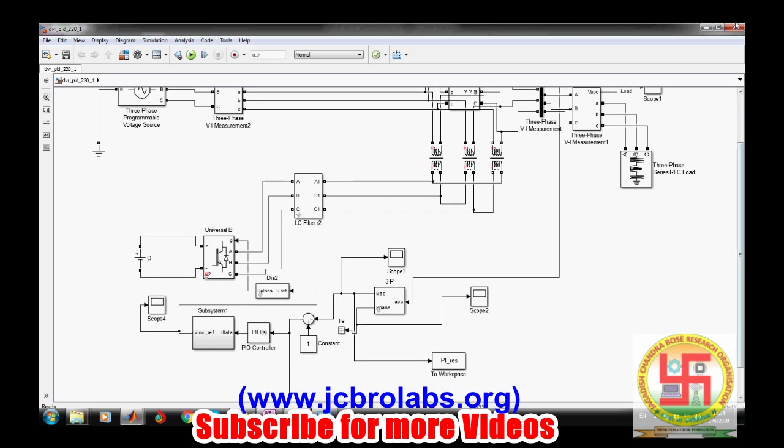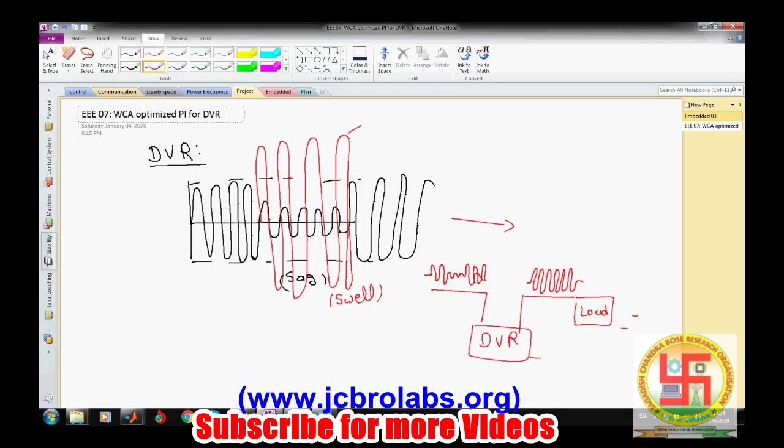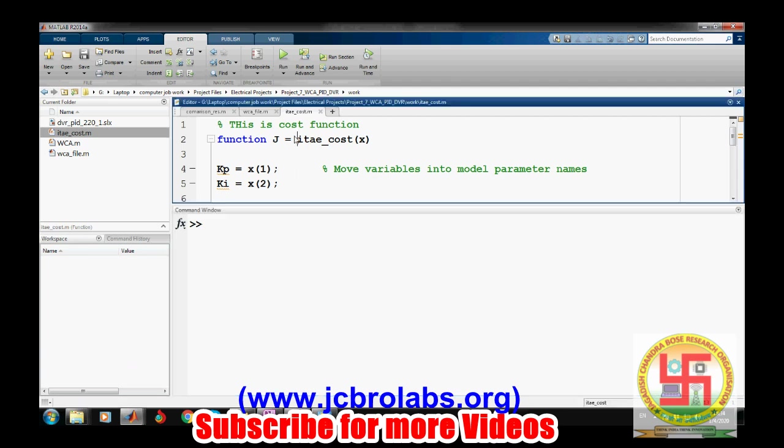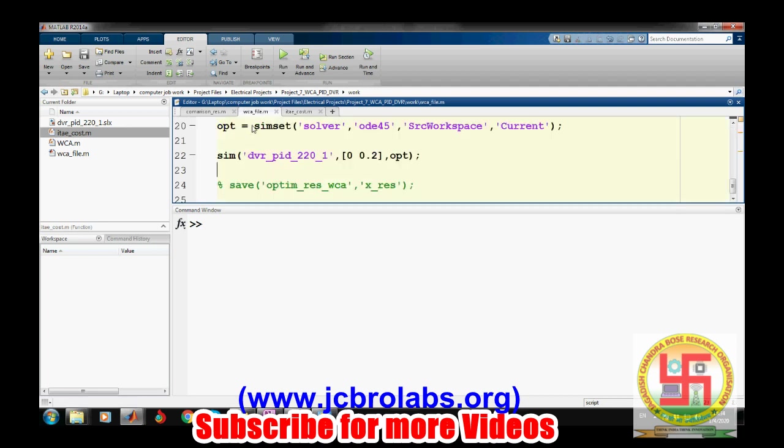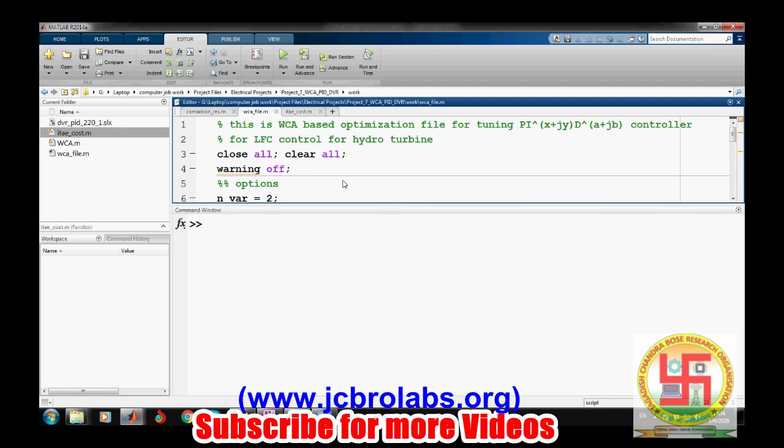In order to do that, we have created the objective function. This particular objective function is based on the integral time absolute error (ITAE). It is simulating the particular system which I showed you and calculating the ITAE, and then we are using WCA, Water Cycle Algorithm, to optimize the parameters.